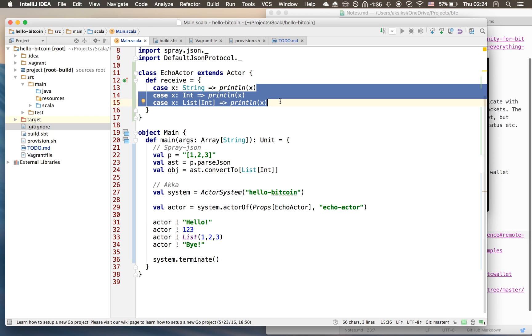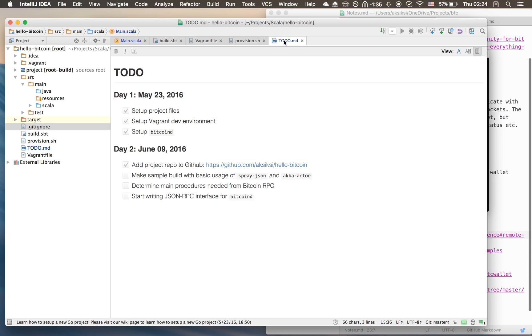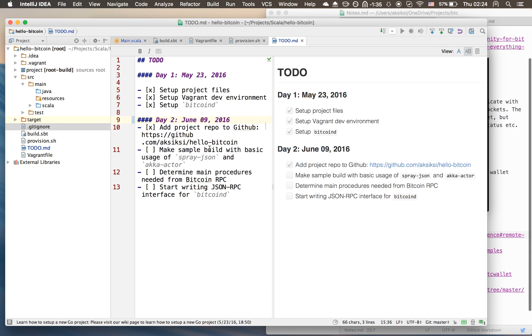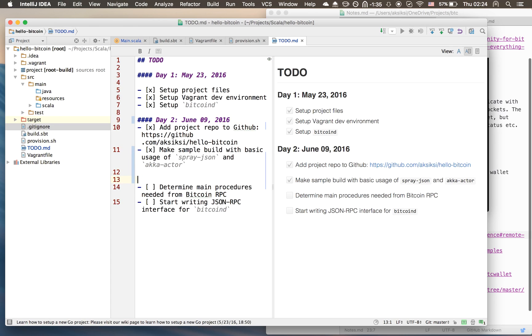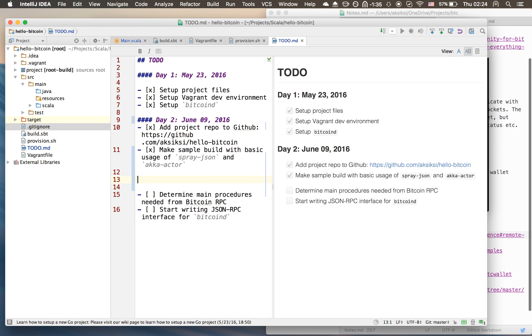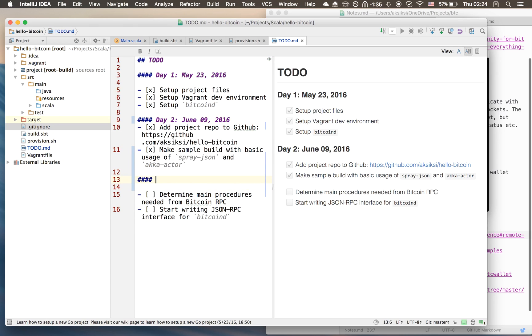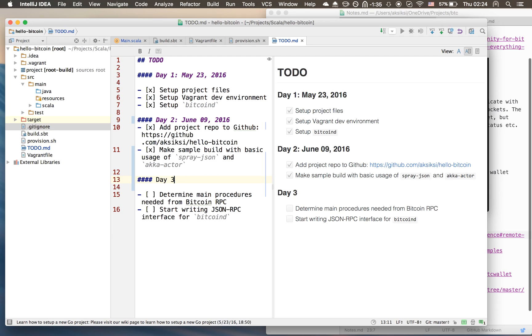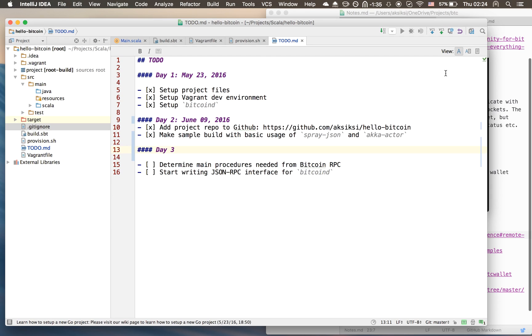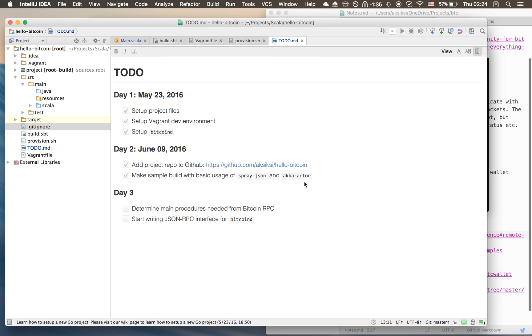I think that is a good enough overview of this. I think I'll shift this down to day three, but I think that should be clear. We have a sample build, it's working fine, that uses both spray-json and Akka actor.